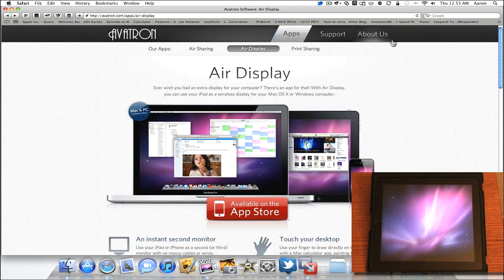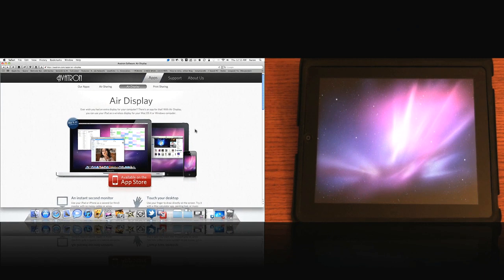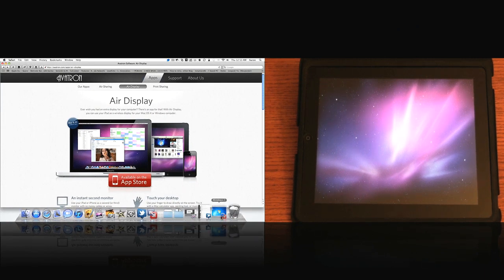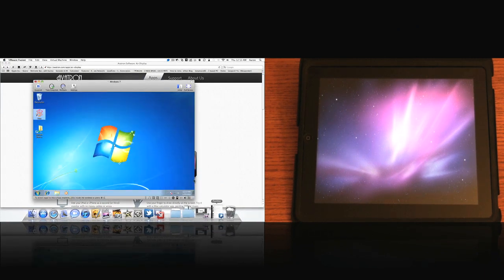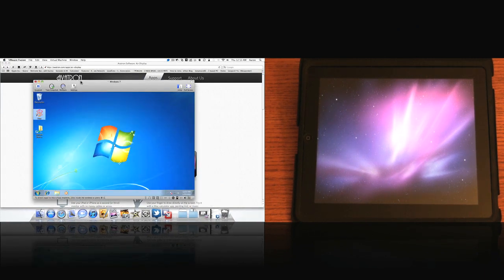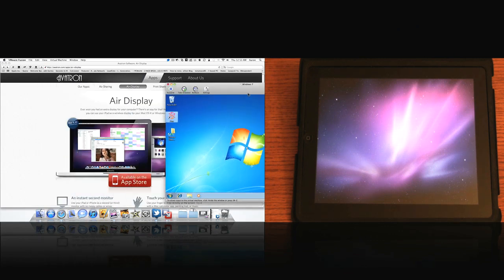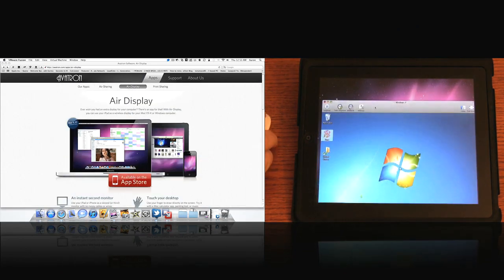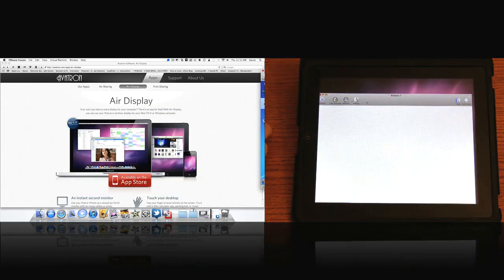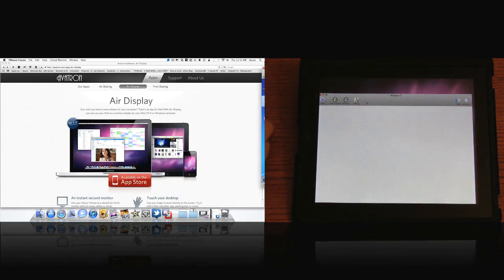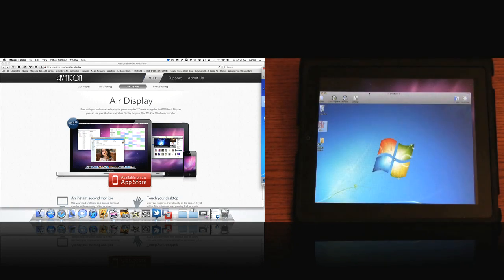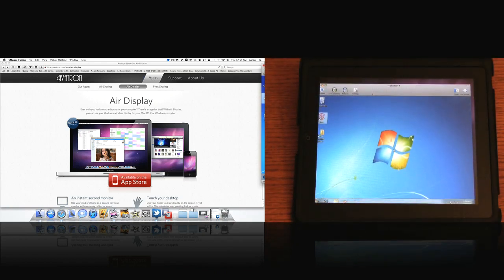And let's go ahead and show you what some of the uses for this is. So what I have here is I have Windows 7 running. And what I can do, it's running as a virtual machine using VMware Fusion. I can drag it to the right. Put it on the screen.